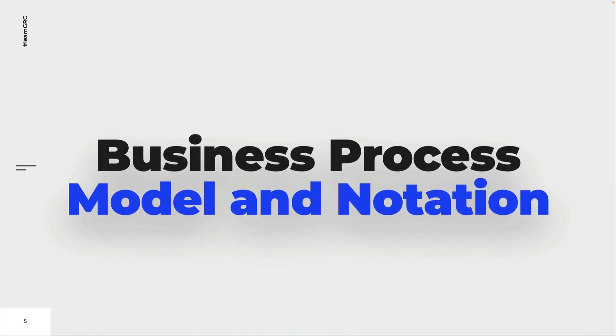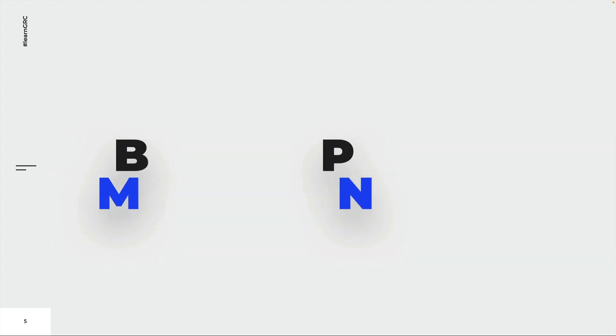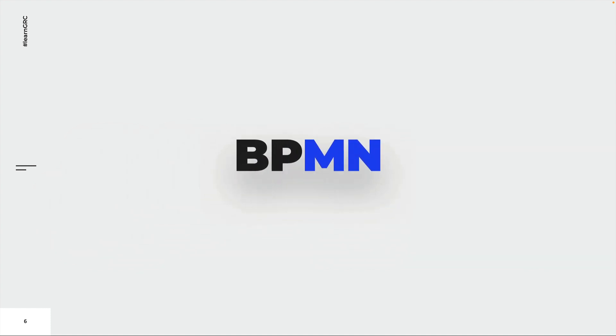This is where the business process model and notation comes into play. Because this is such a long term, people just call this notation BPMN, and this is what we will do in this course as well.